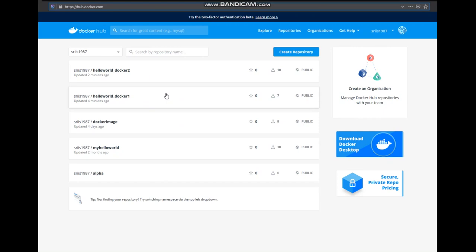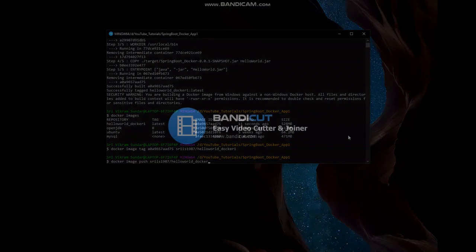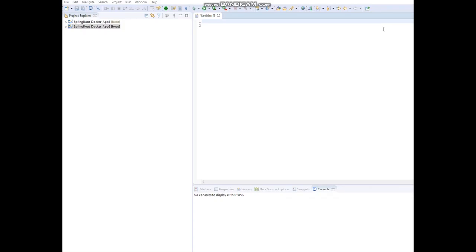Now let's configure our Docker Compose file. Whenever we start to configure the Docker Compose file, the first line would always be the version of Docker. So let's declare the version here — version 3. Next, we are going to declare the services.